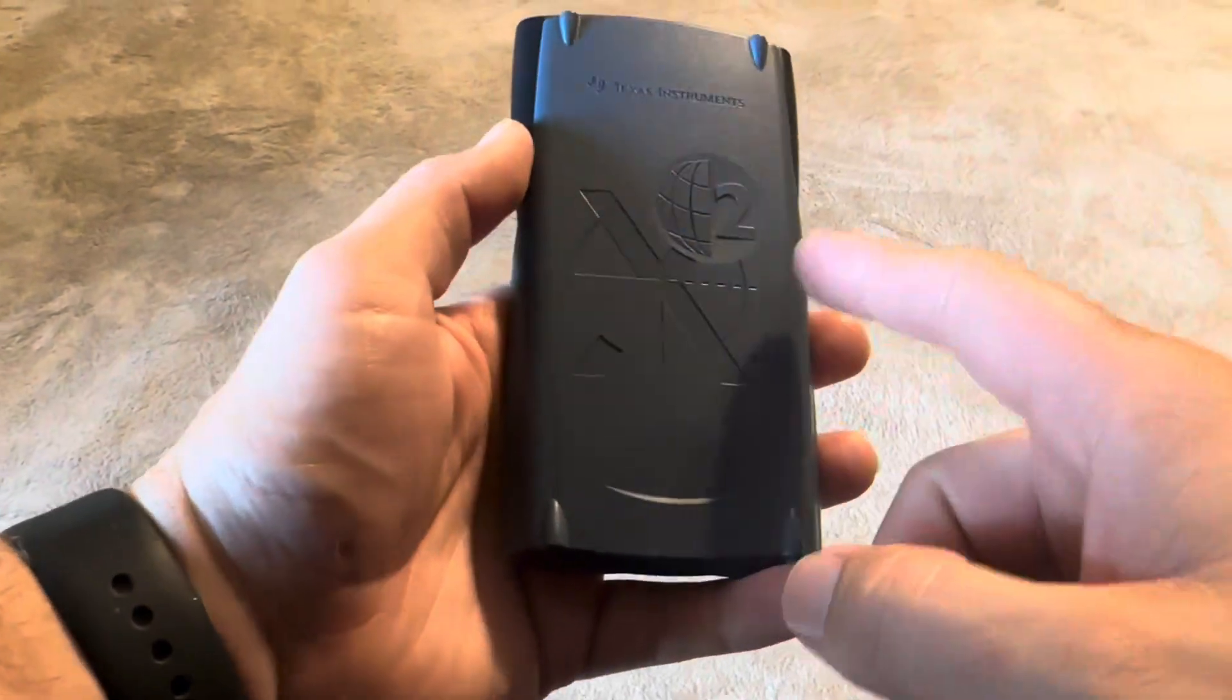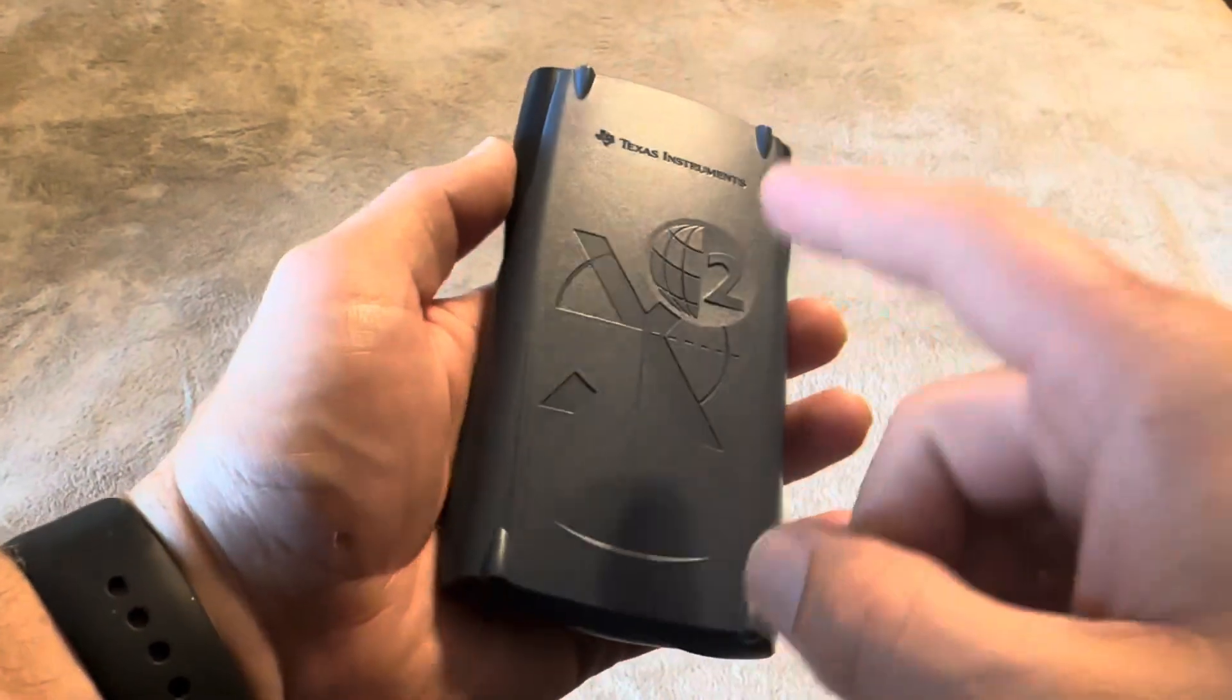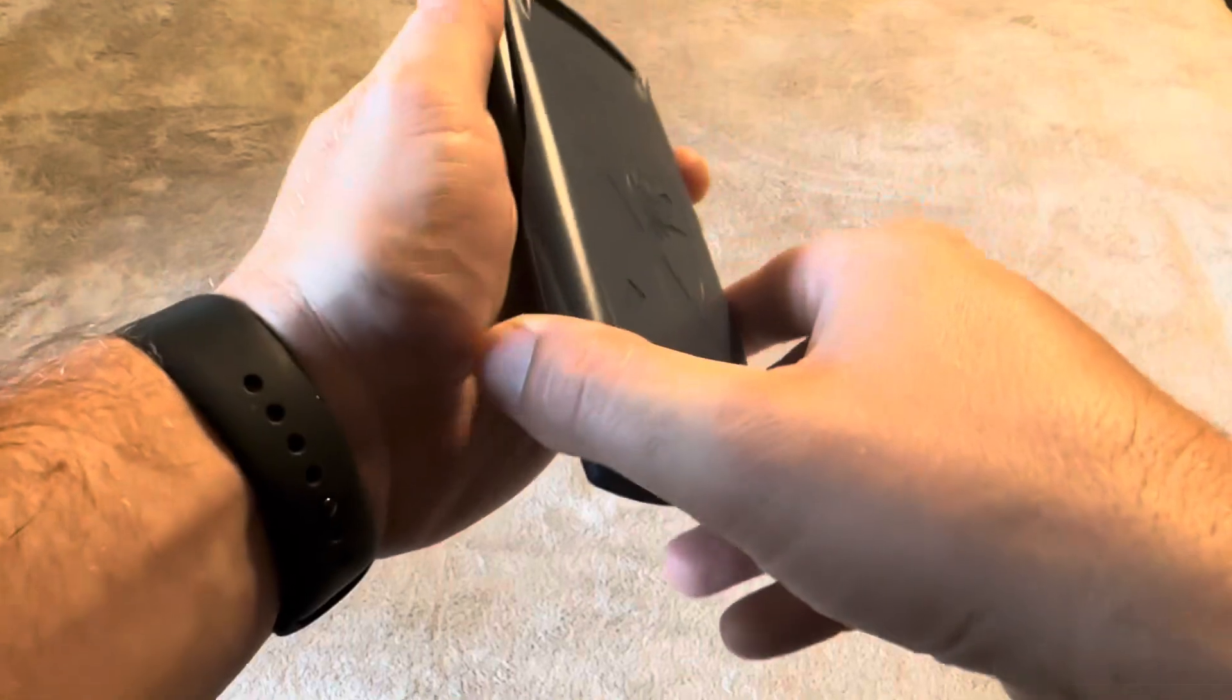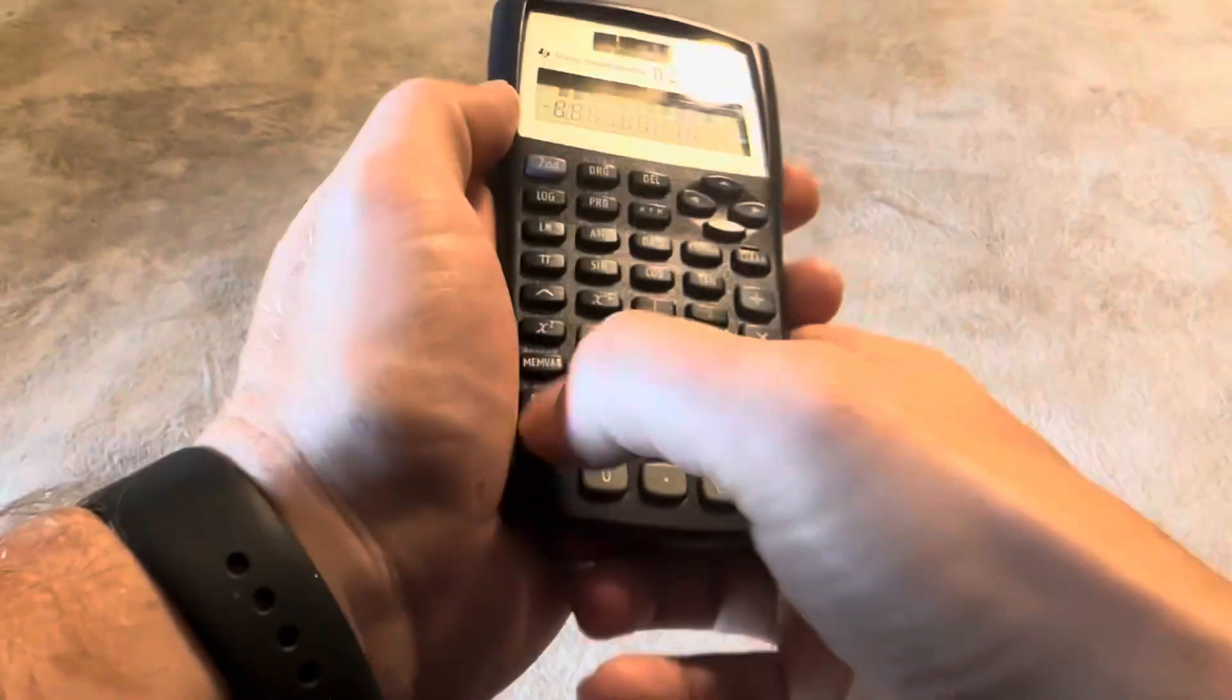Today I'm going to be reviewing this Texas Instruments calculator that I recently purchased online. This comes with a cover as you can see there.